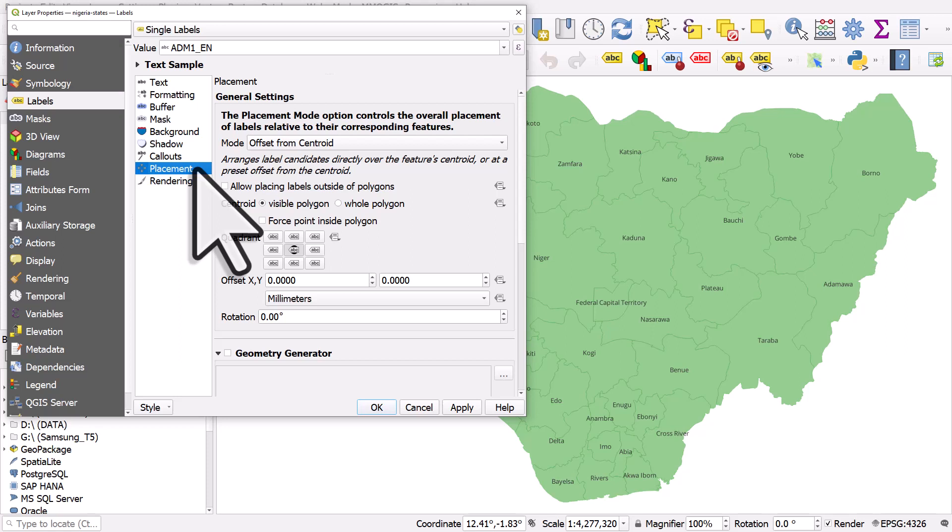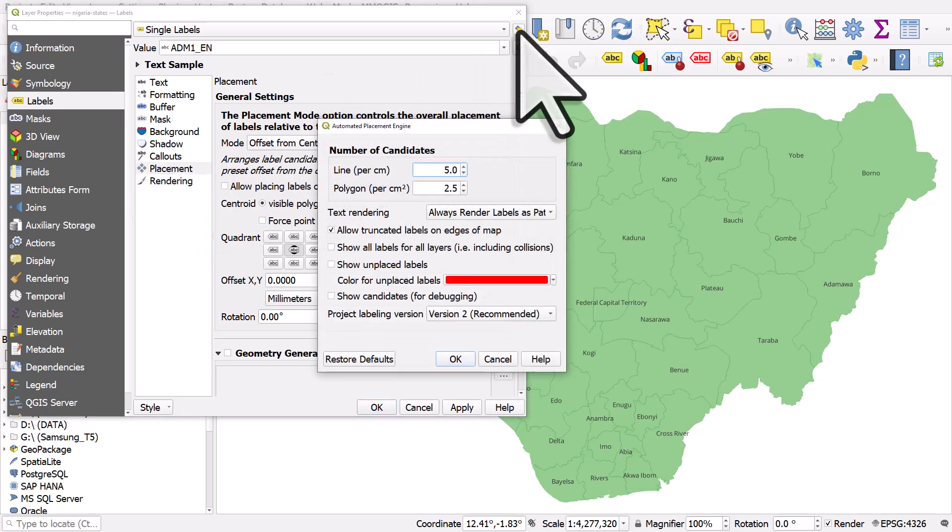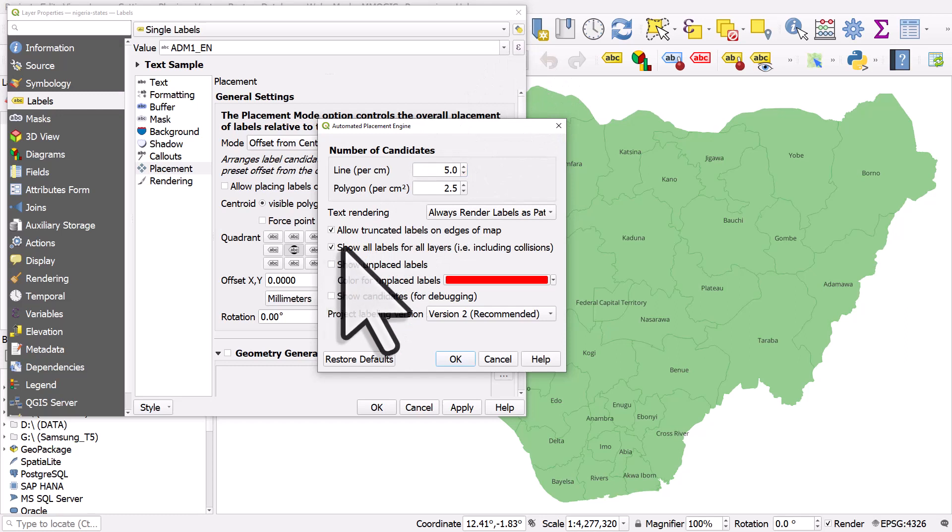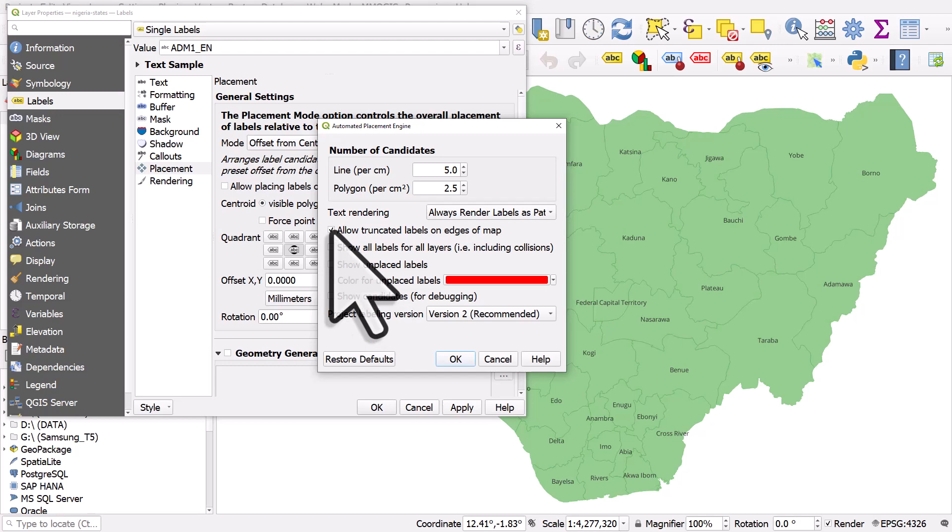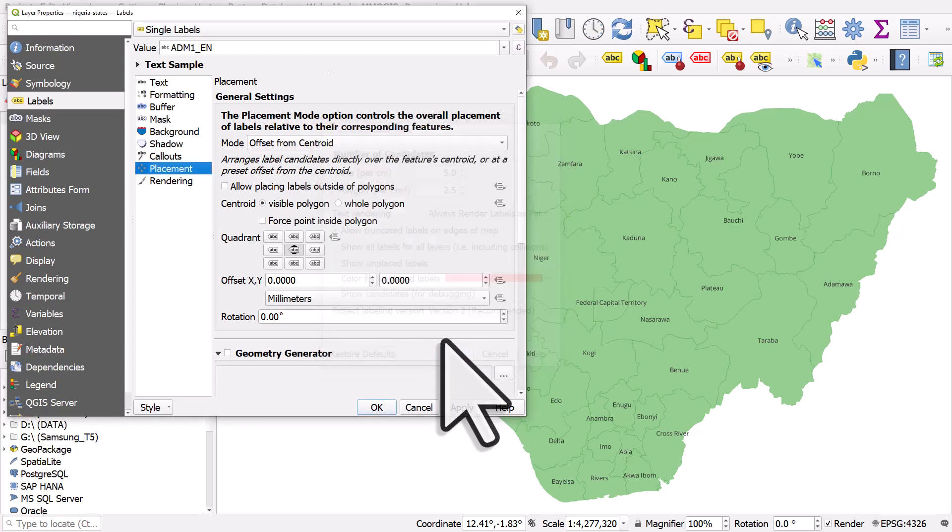And one little tip that's really important but you may not know about it. This button. We can click that button and if you want to make sure it shows all labels including collisions you can tick that box. Making sure truncated labels on the edge of map are always going to be allowed is possible too. So some label placement stuff that you might find useful in your work.